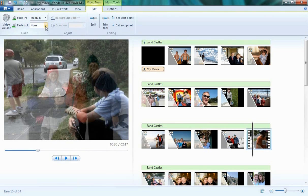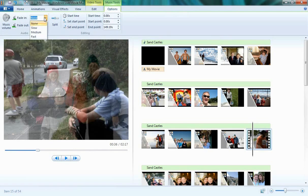This works the same under Music. For example, this sound track that I have here, I can choose the Fade In—Slow, Medium, or Fast—as well as Fade Out—Slow, Medium, or Fast.